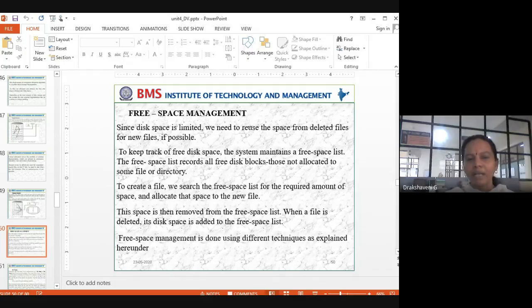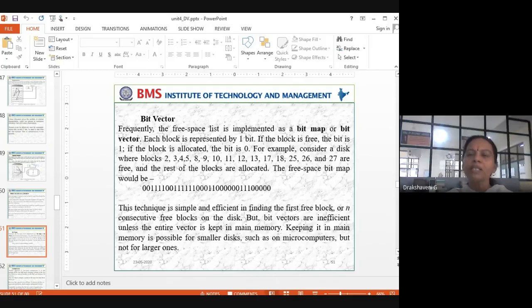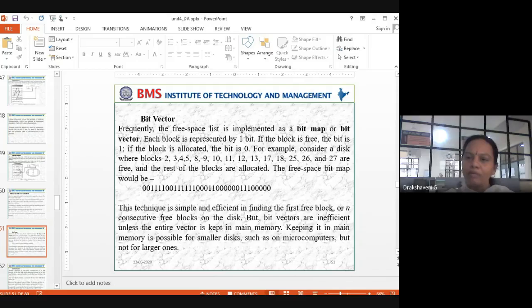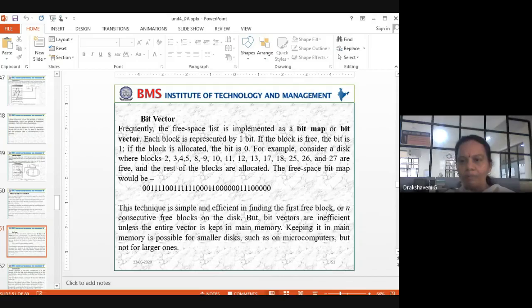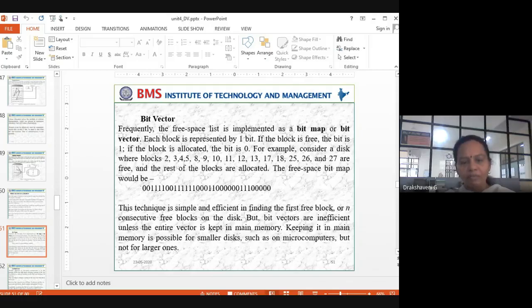For free space management, we use a bit vector. Suppose you have seats in a row — if a seat is empty you can sit there. In a system, we use bits: zero means the memory block is full, one means it is free and available for allocation. For example, positions marked one are free — blocks 2, 3, 4, 5, 8, 9, 10, 11, 12 — that's the bit vector.